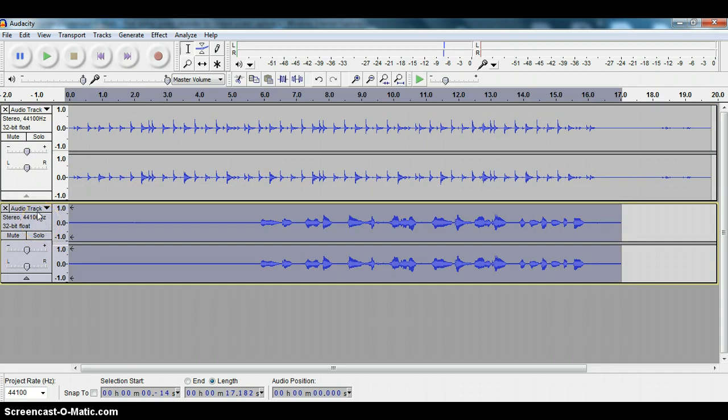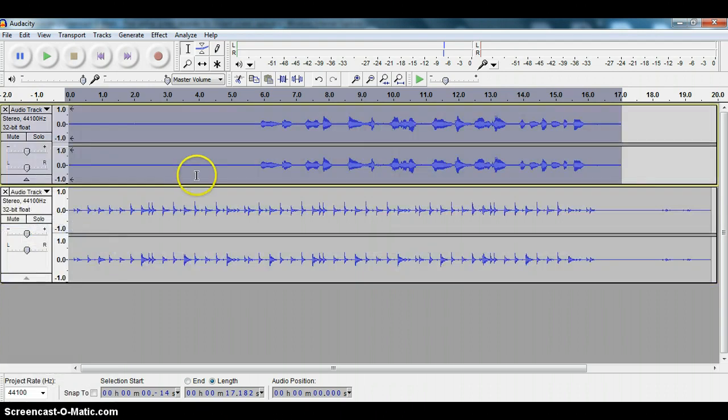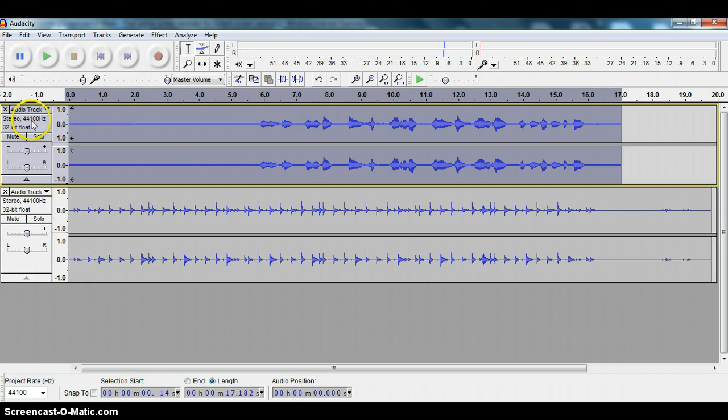If you want to move the track up, click on it and move track up. Another thing that we can do is just simply grab the track by left clicking it, clicking in a blank space here.